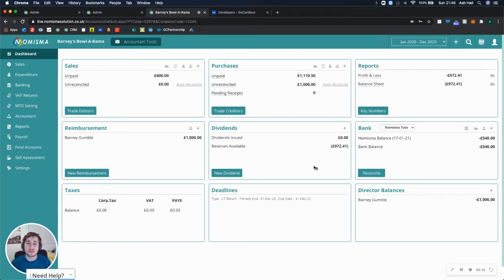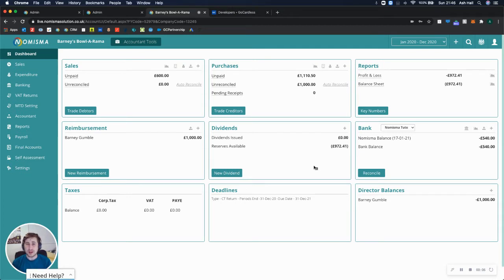Hi there, Ashley from Numisma here, and in today's video, I'll be showing you how the Numisma and GoCardless integration works.